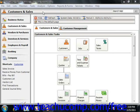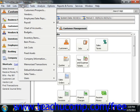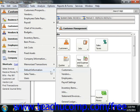Within the Customer Defaults window, select Maintain from the menu bar, roll down to Default Information, and then choose Customers.